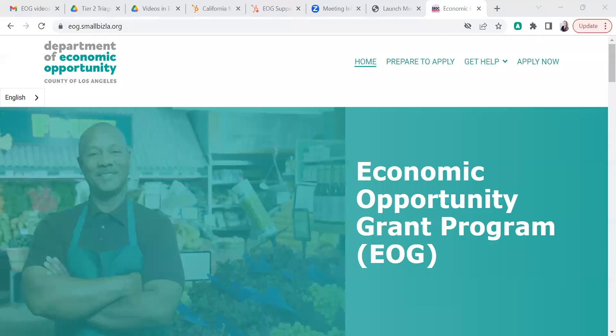Hello! In this video, I'm going to walk you through how to complete the EOG application certification. In order to locate the document, you'll first go to the EOG website, eog.smallbizla.org.